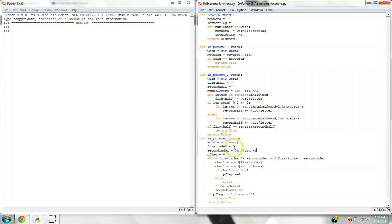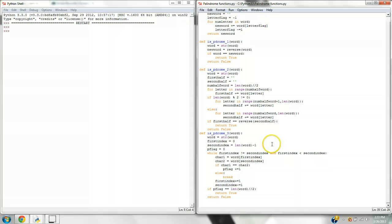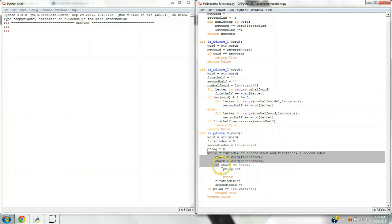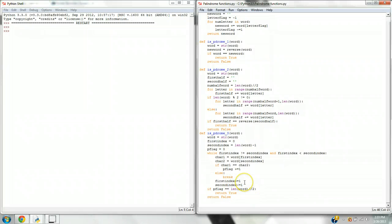My function isPdrome3, the third algorithm, is the most different from the teachers'. I have two indexes: the first index is zero, and the second index is the length of the word minus one — the last index, also known as negative one. I have a number accumulator called PFLAG. Through this code I run the accumulator, and after the loop, PFLAG returns a number. If PFLAG equals the length of the word divided by two, it returns true; otherwise it returns false. Let's take a closer look at this code.